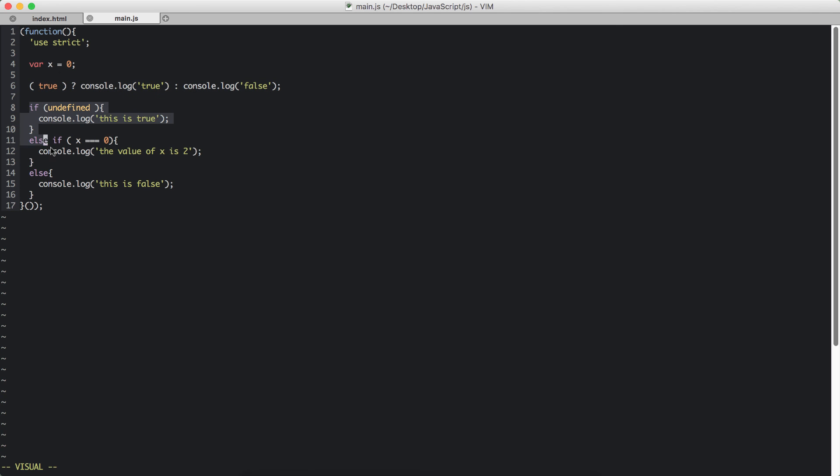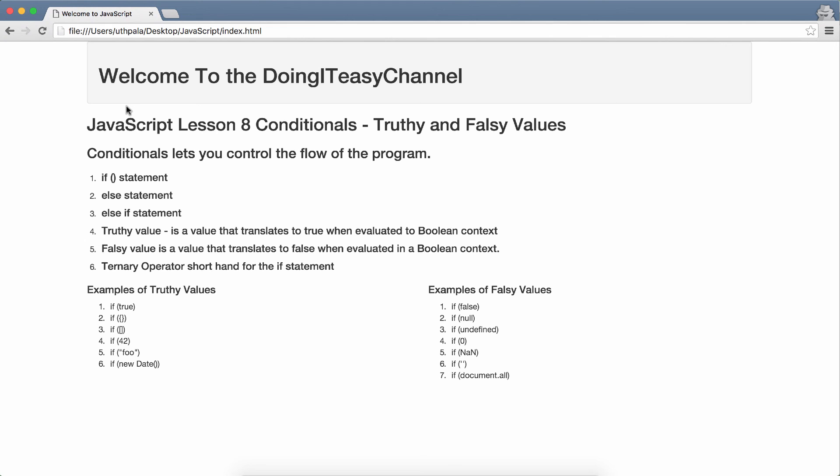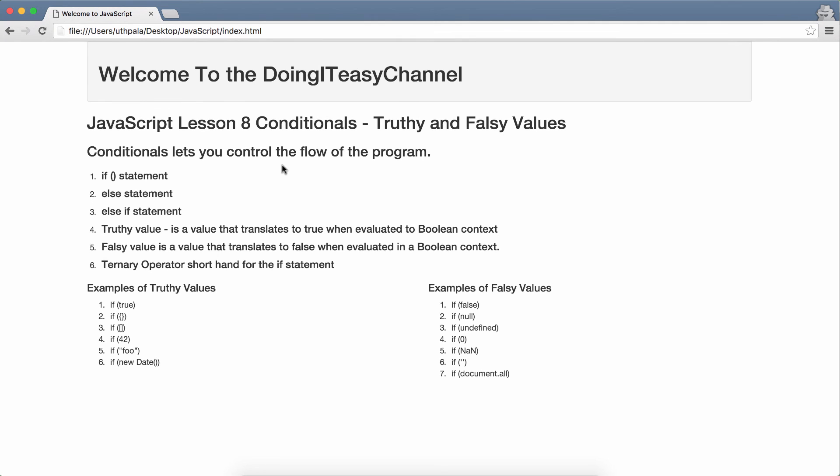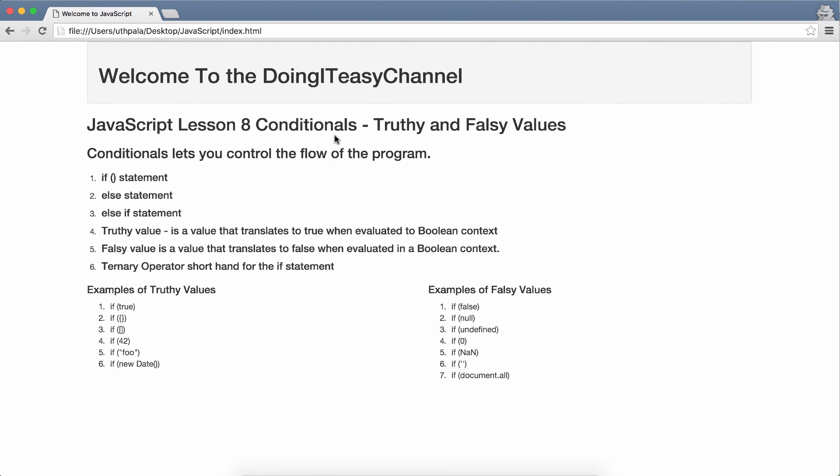Again we covered the if, else if. We can have as many number of else ifs as we want. So that is conditionals right there. It explains how you can control the flow of the program by evaluating an expression. So that covers this lesson.